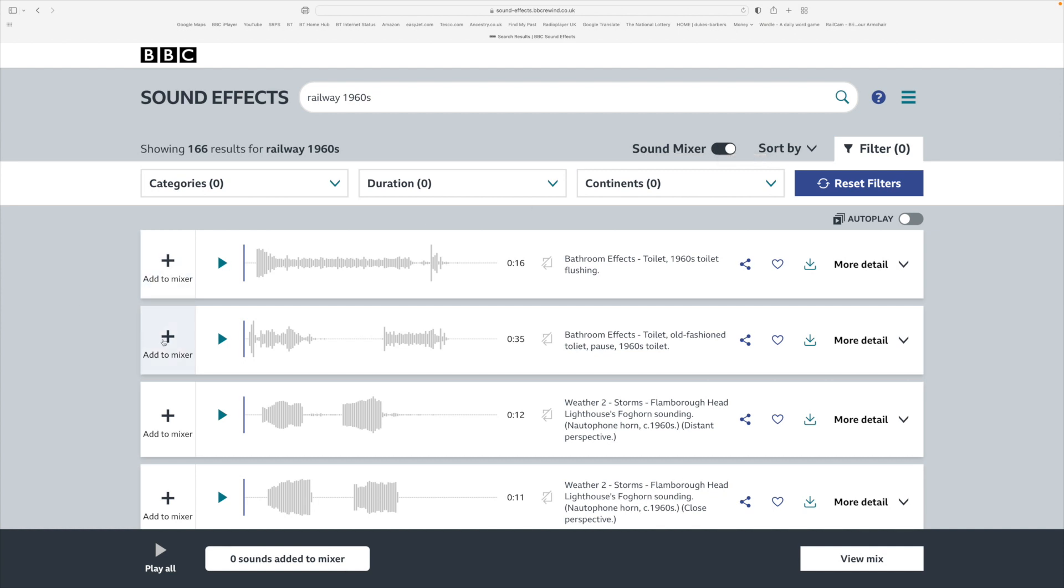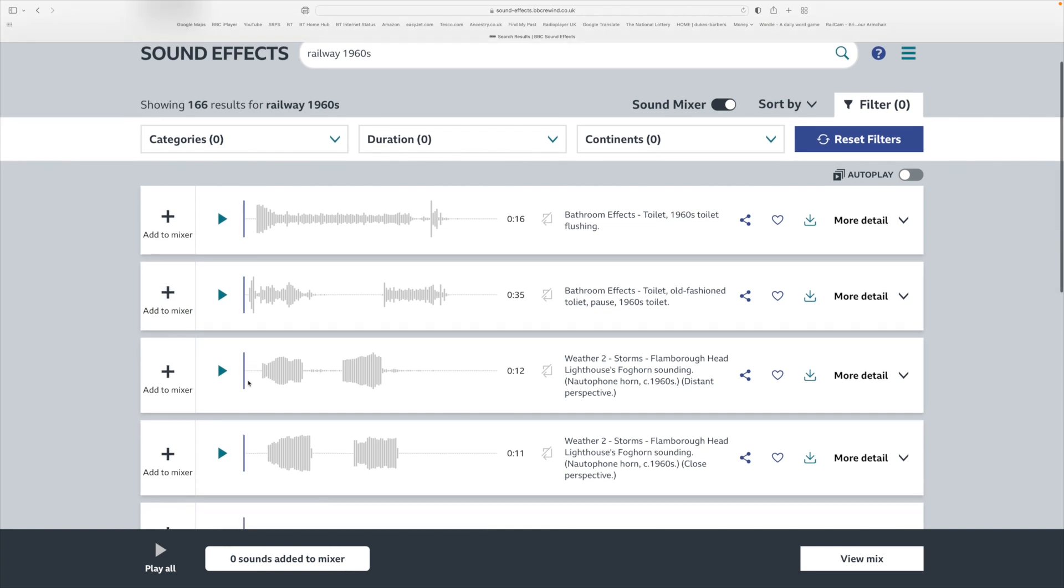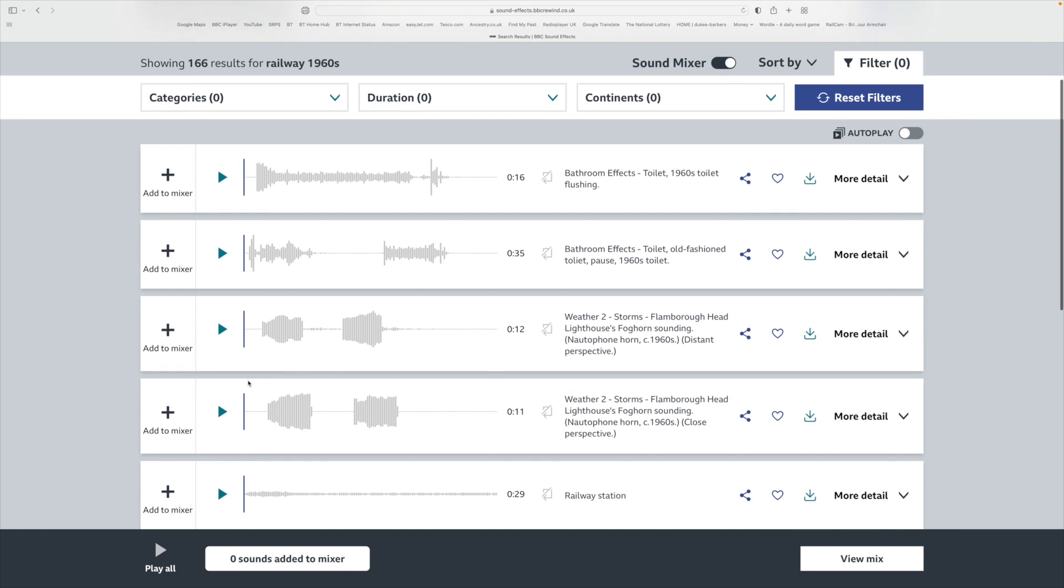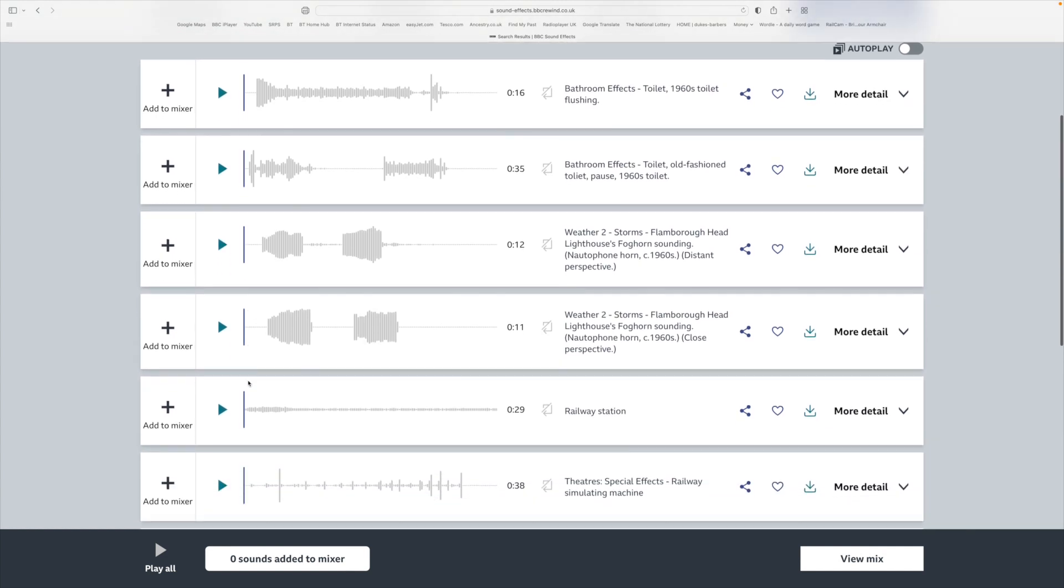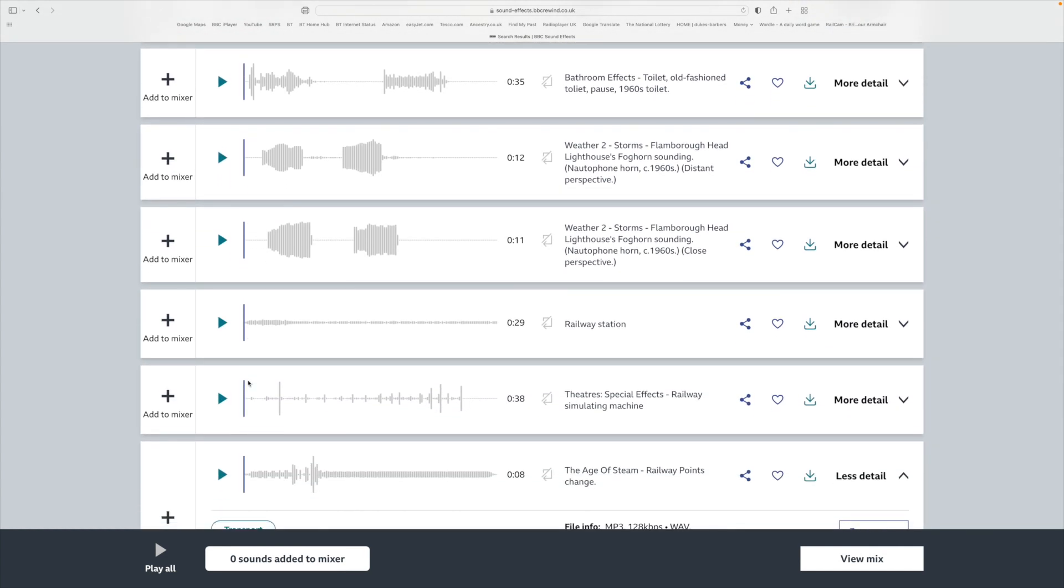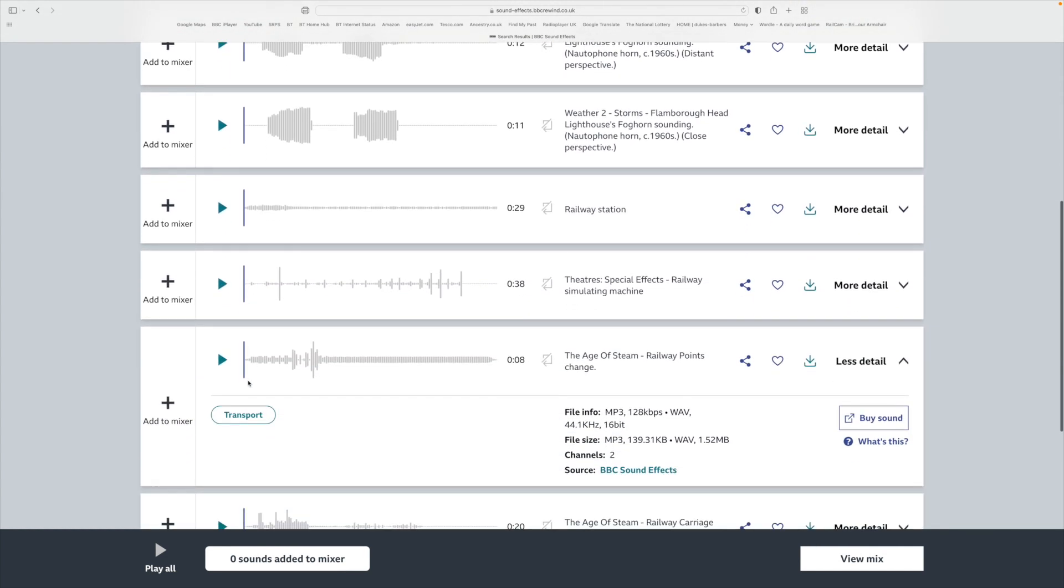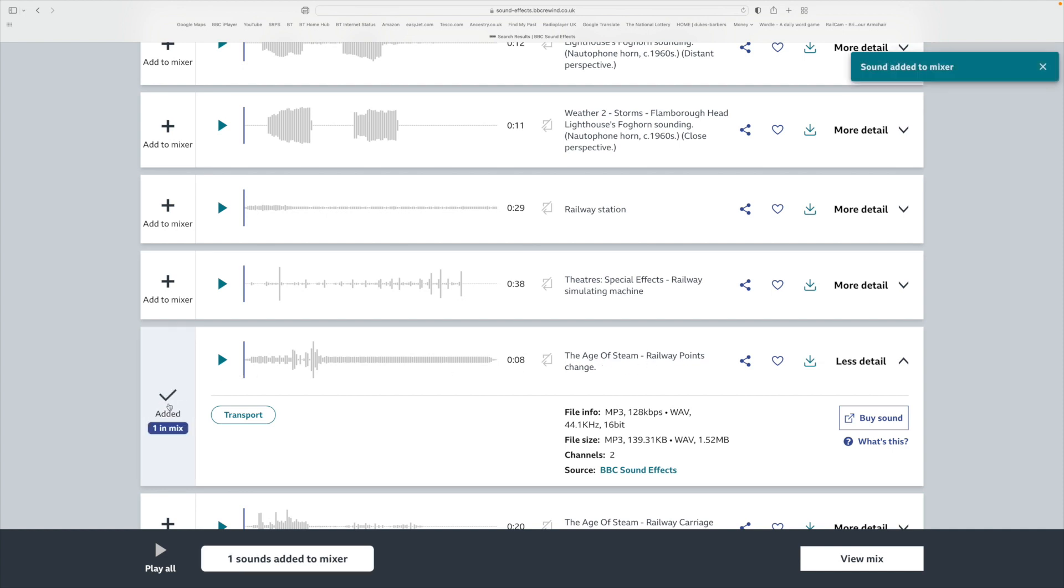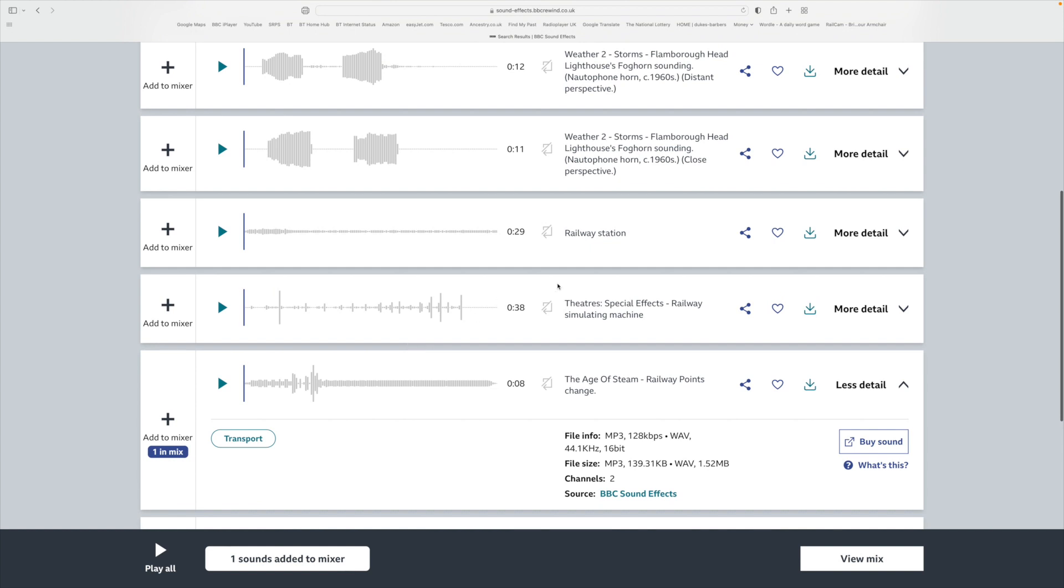And the black bar has appeared at the bottom to tell you how many sounds you've added to the mixer. So just for effect, let's see what we've got here. We've got the sound of some railway points changing. We'll add that to the mixer and then the sound of a railway station, so we'll add that to the mixer.